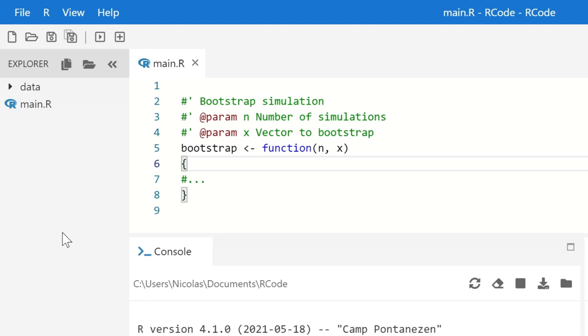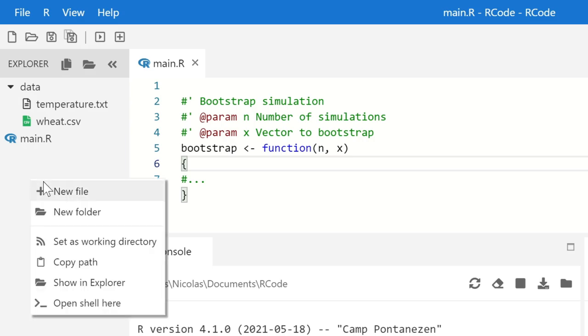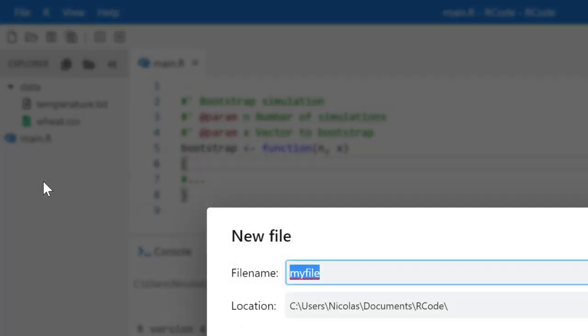Exploring your project is easy. There is a full tree structure of your files. You can do all basic file operations directly in R-Code.